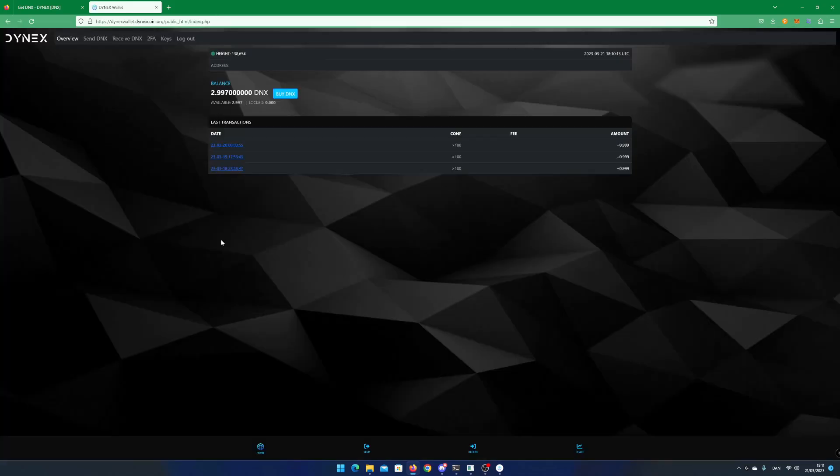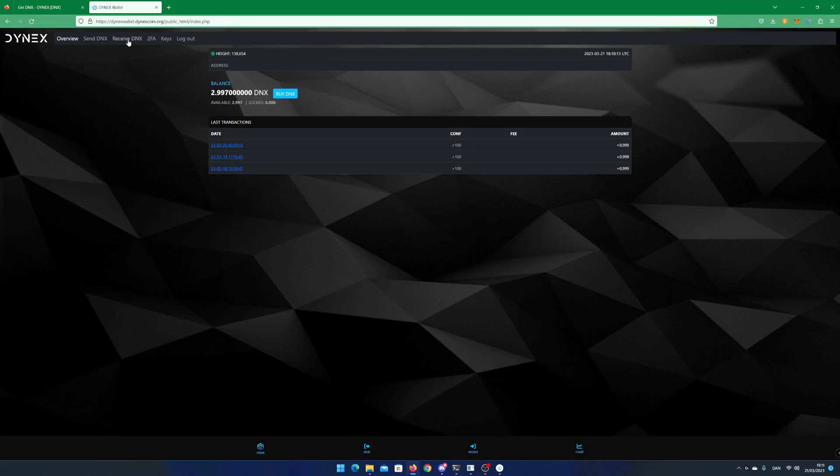The first thing you will see is the balance and a list of your latest transactions. If you click on receive dnx, you will see your wallet address.